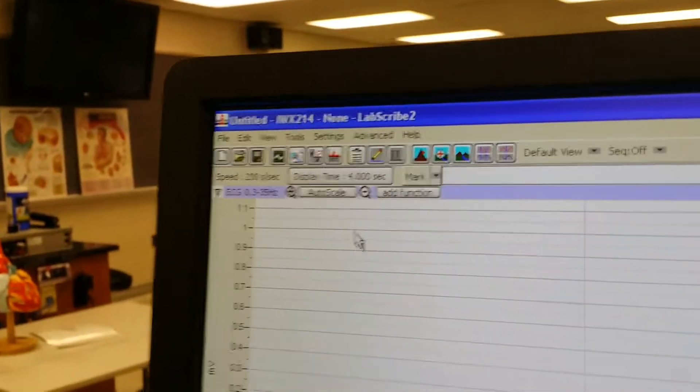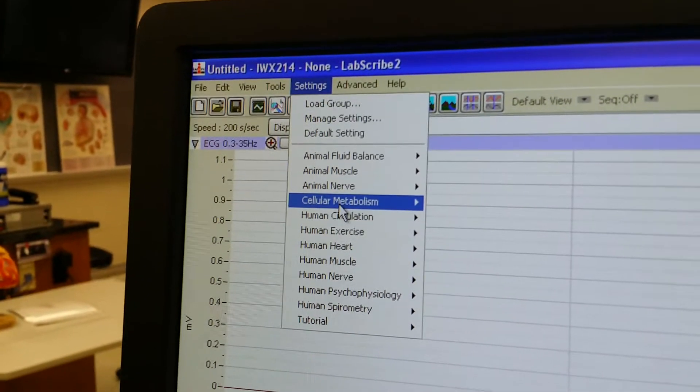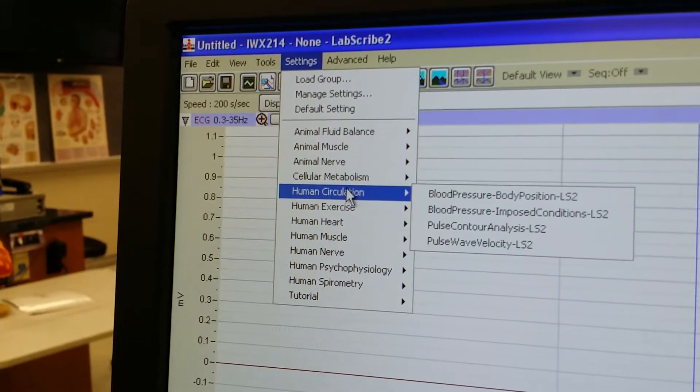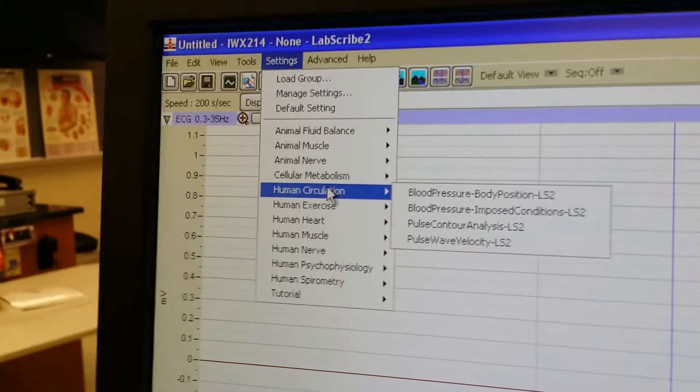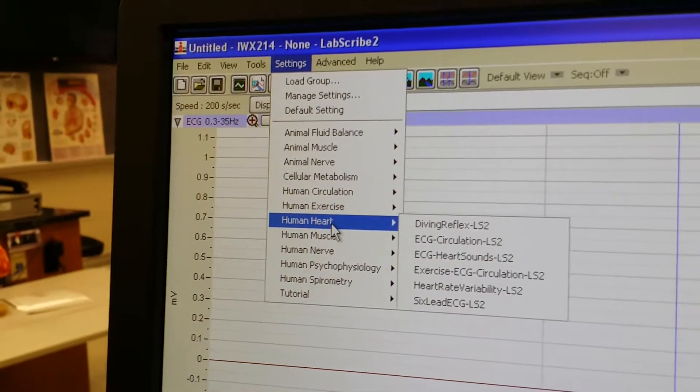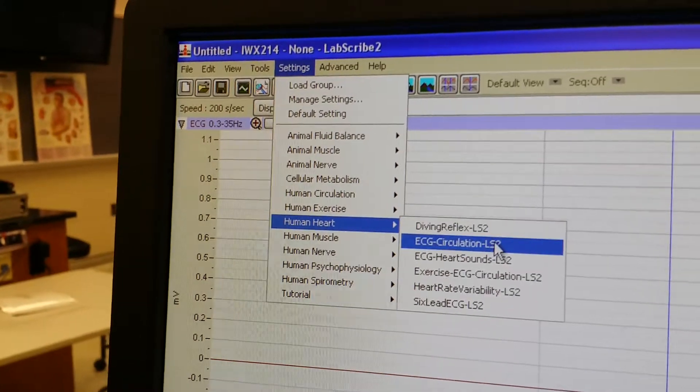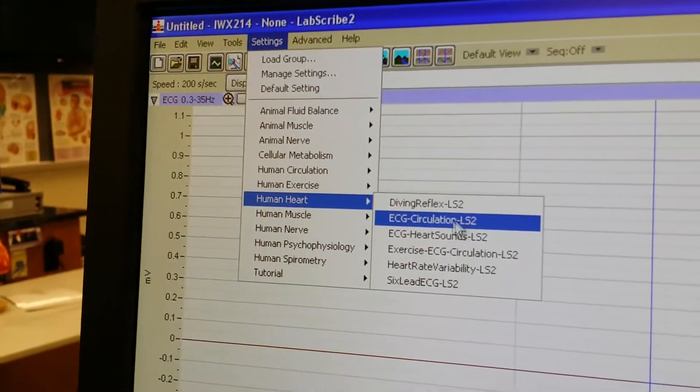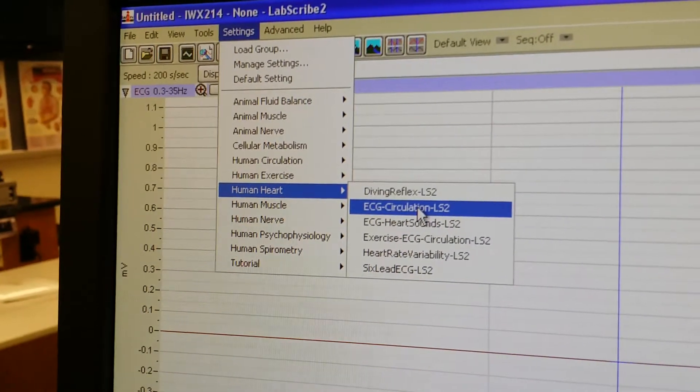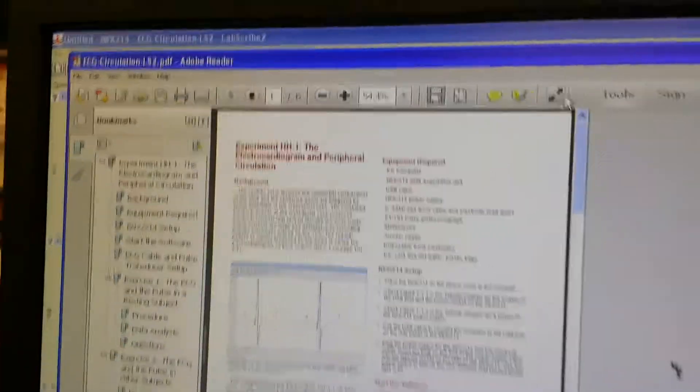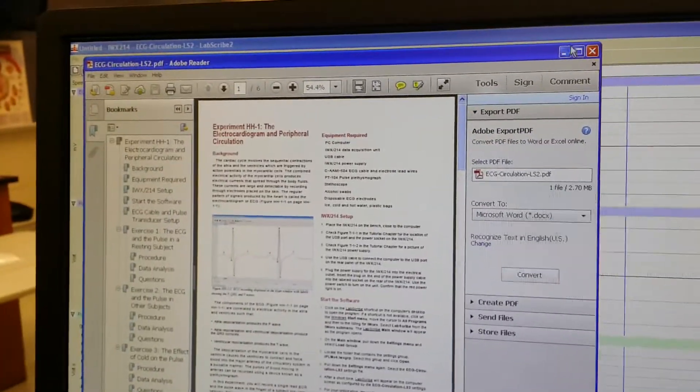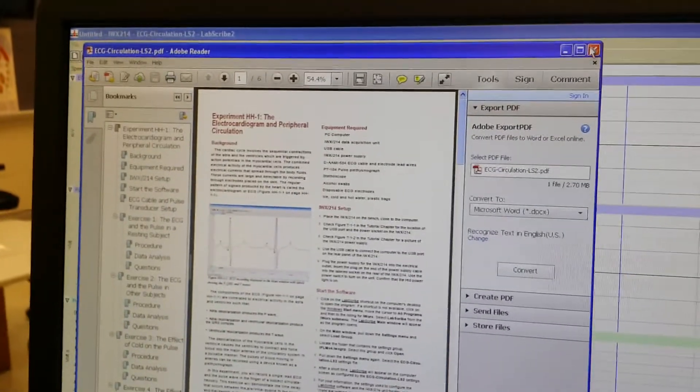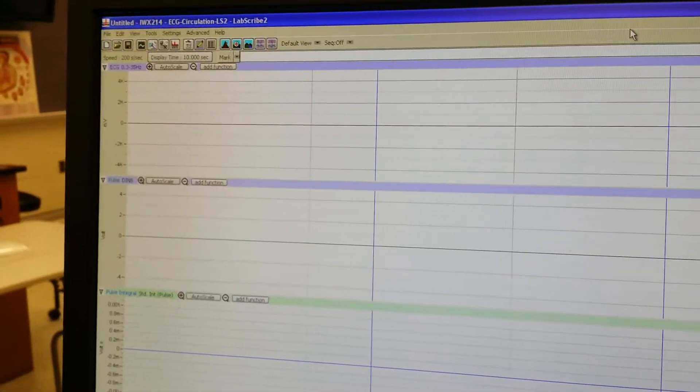Then we want to go back to Settings. I've already done this, so it's going to look a little different possibly for you on your screen. You want to go to Human Heart, ECG Circulation LS2. You can close the instructions because we have a hard copy printed for the students.